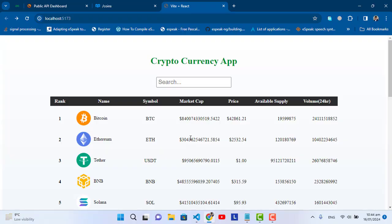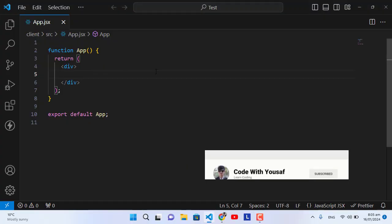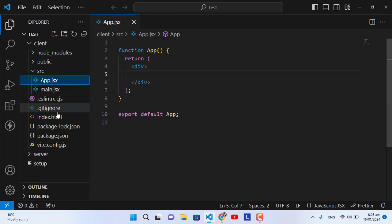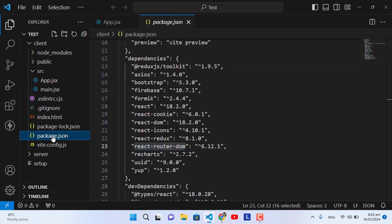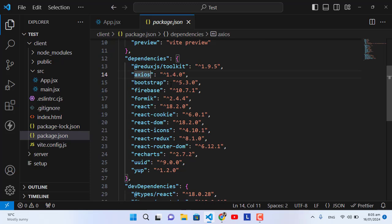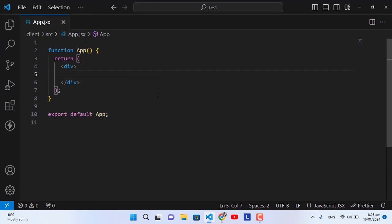After creating your React project, we need to install one package — a library. I have already installed it. Come here to the package.json — this is axios. Just install it: in the terminal write 'npm install axios'. After installing axios, we will start our coding.